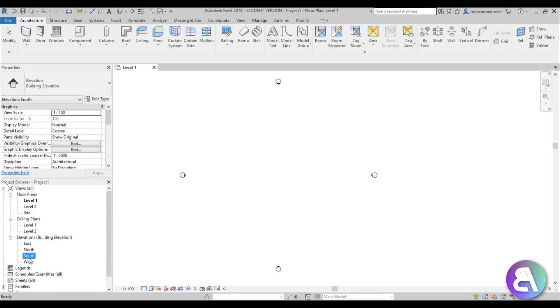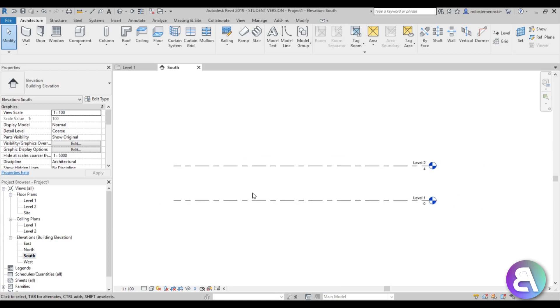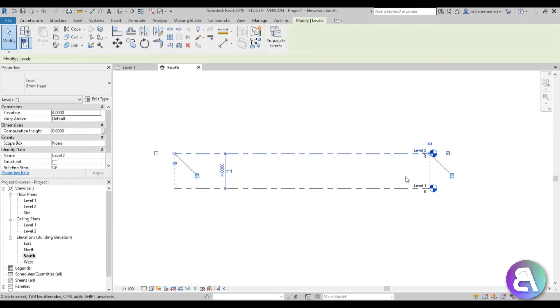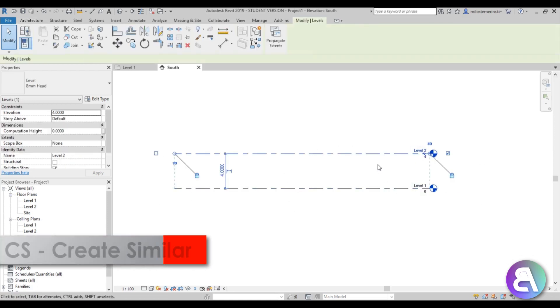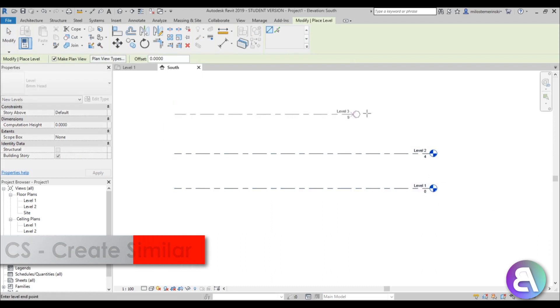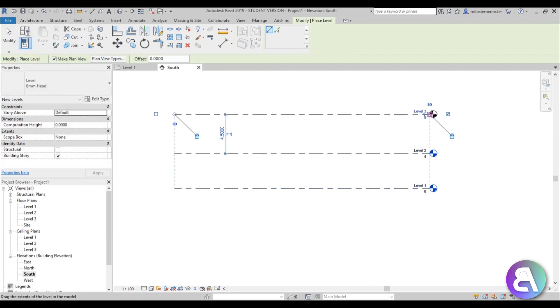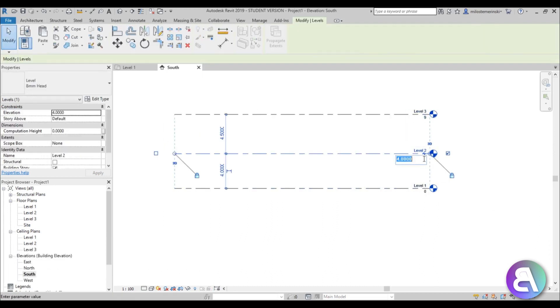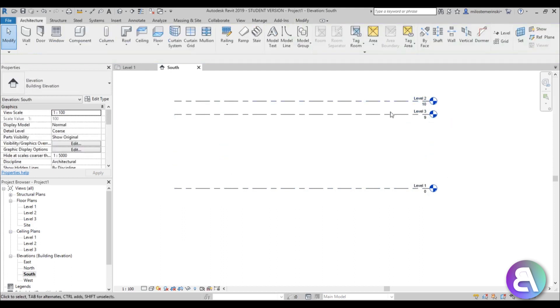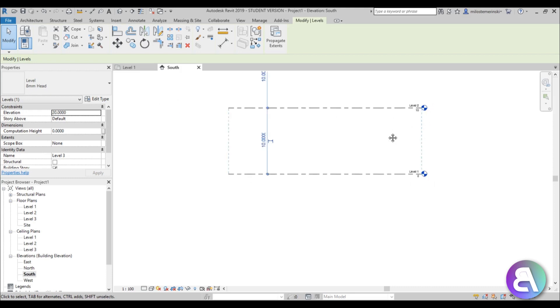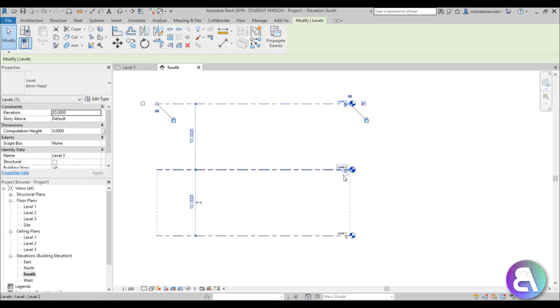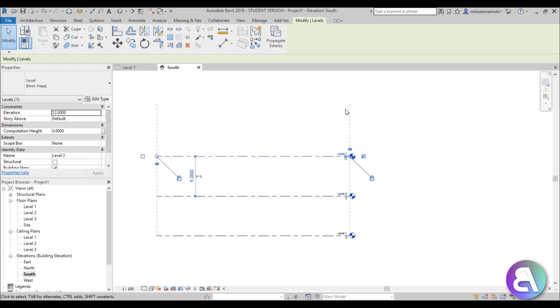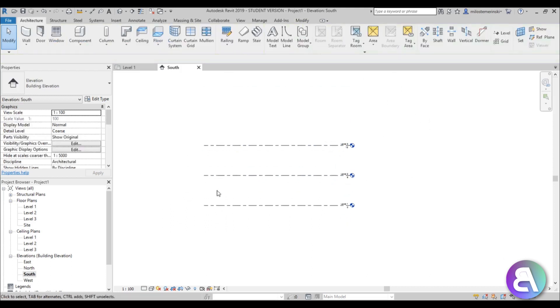First I'm going to go to south elevation and create a new level. Go create similar and place a new level over here. I'm going to change the height of this level to 6 meters and this one to 12. That's a bit better.